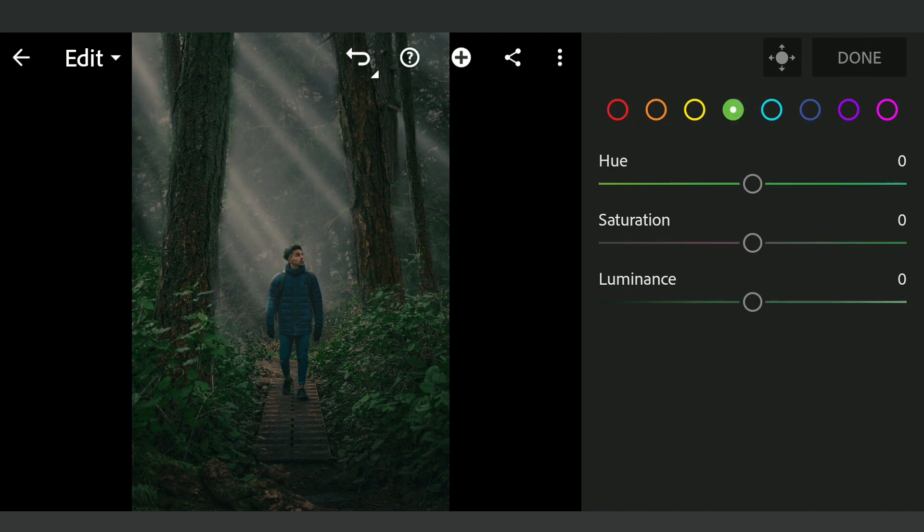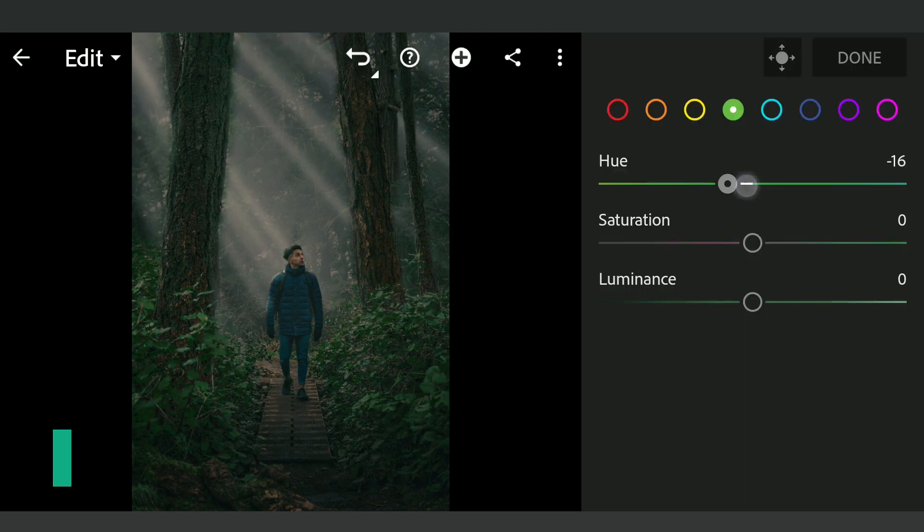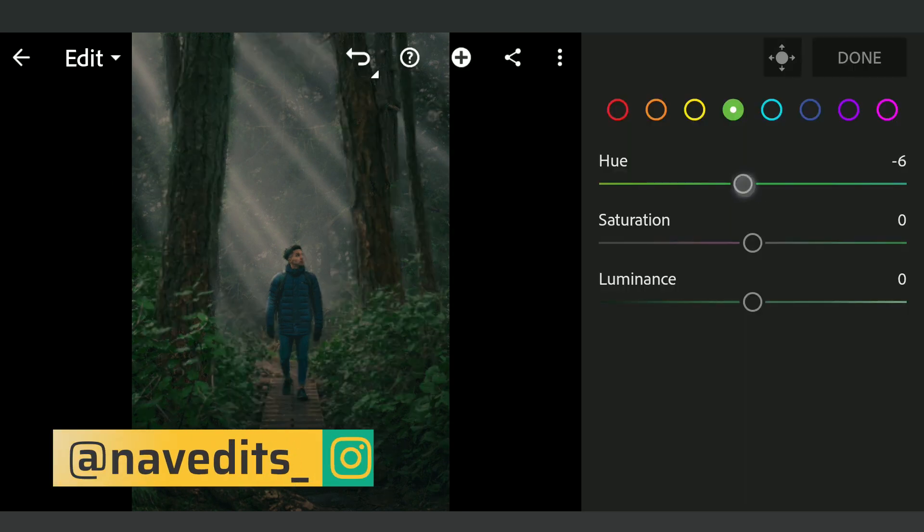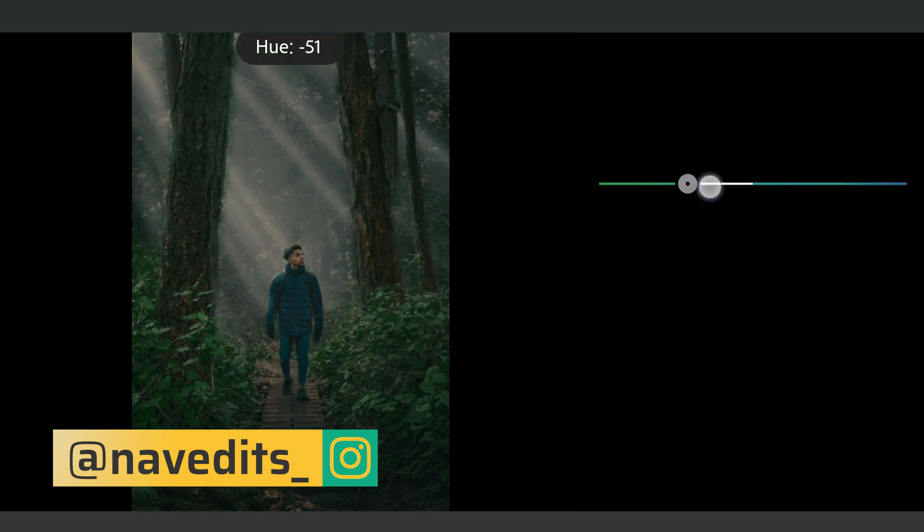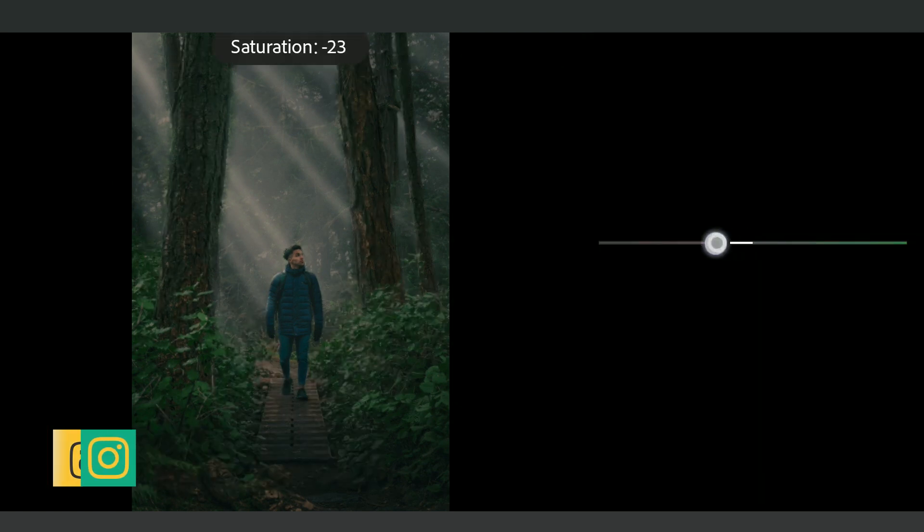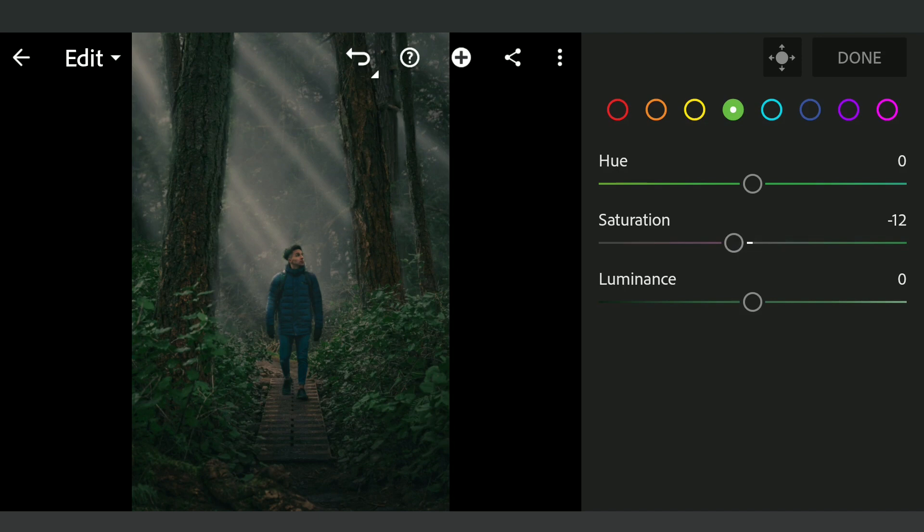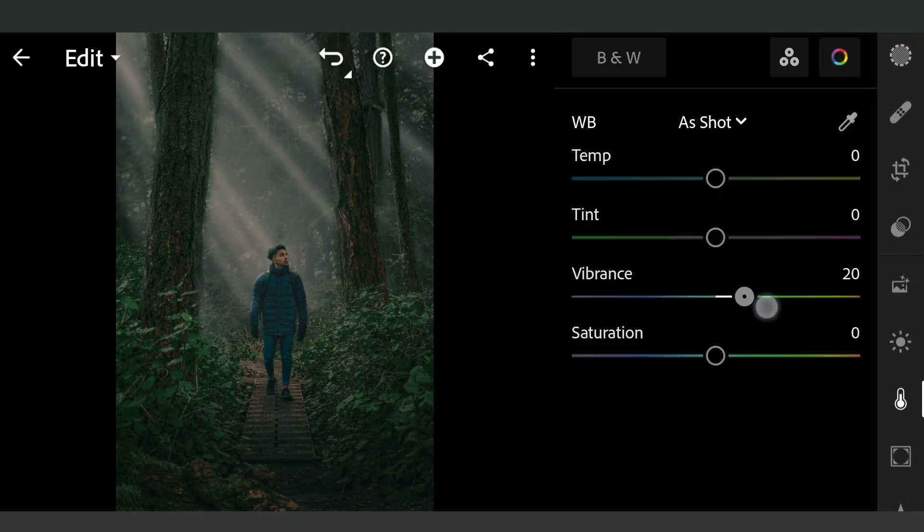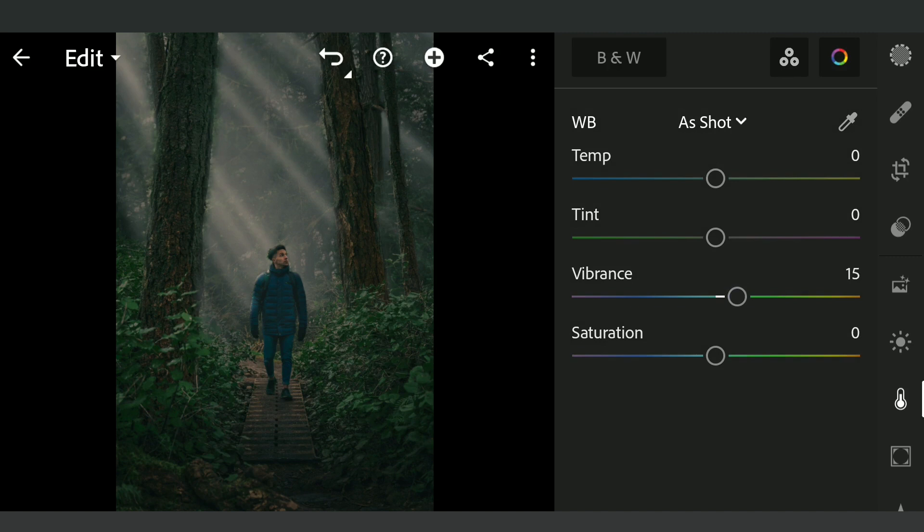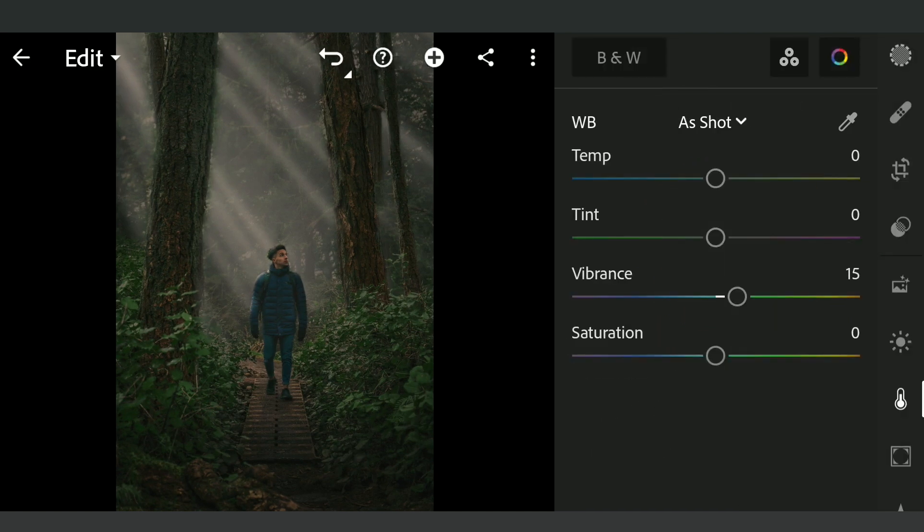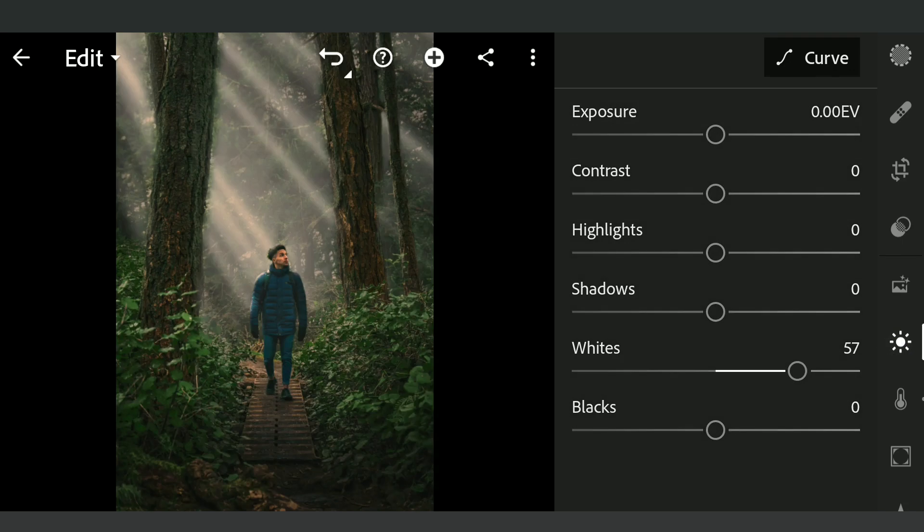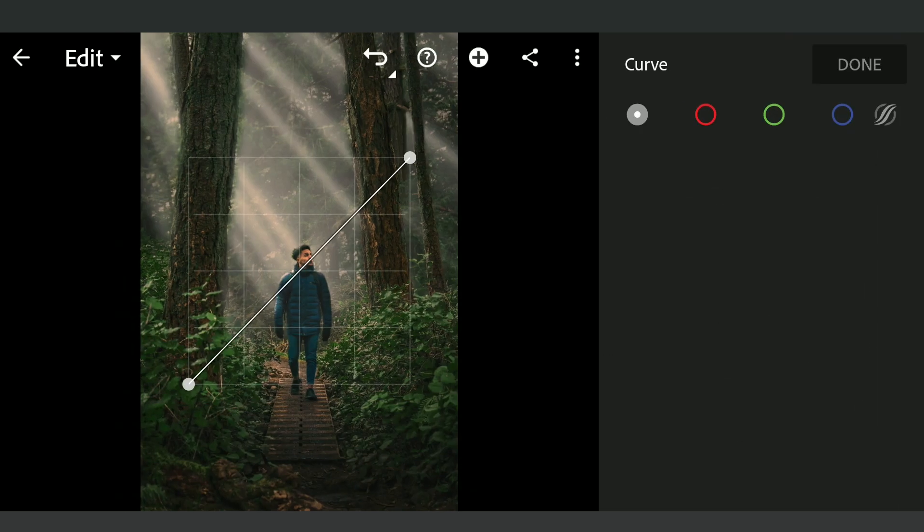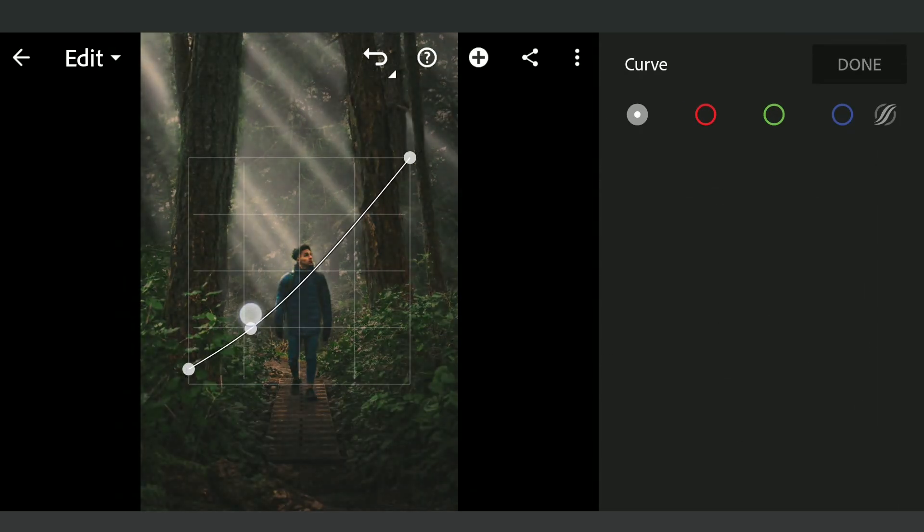Tuning HSL sliders. Increasing Vibrance. On second thought, we will remove the bluish tones on the shadows. Now increasing whites in Light menu to pop the image. Tuning overall contrast with curves.